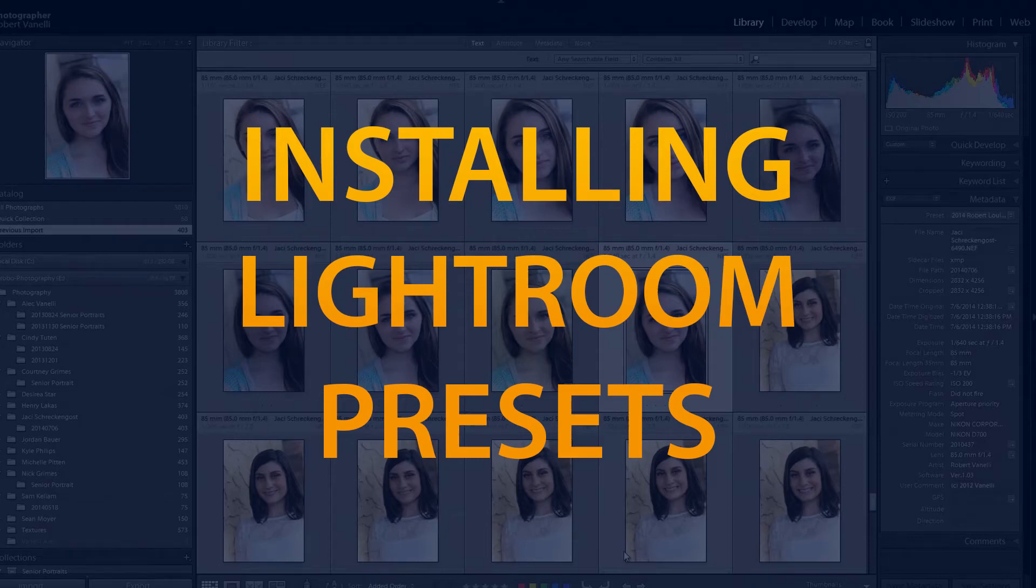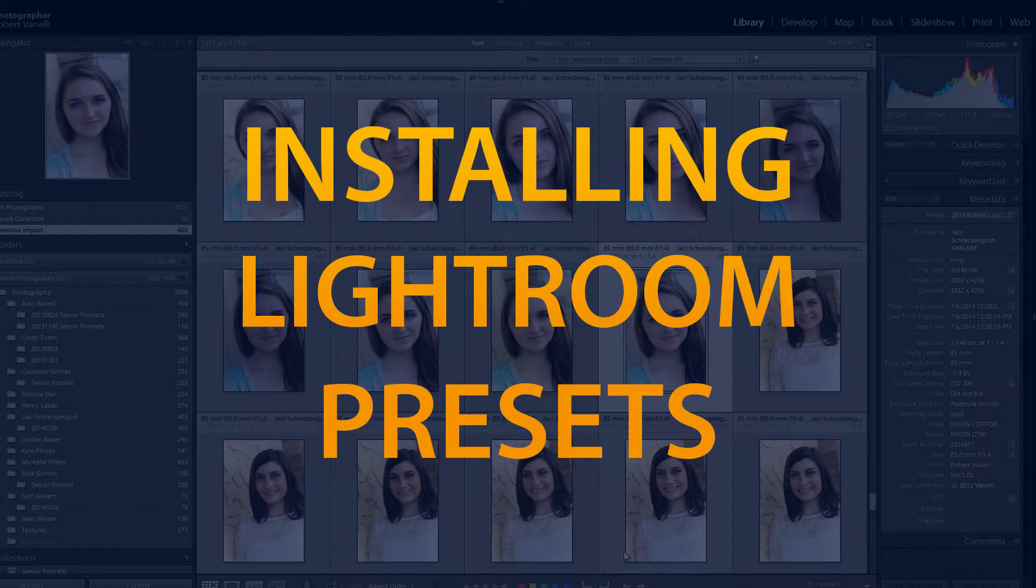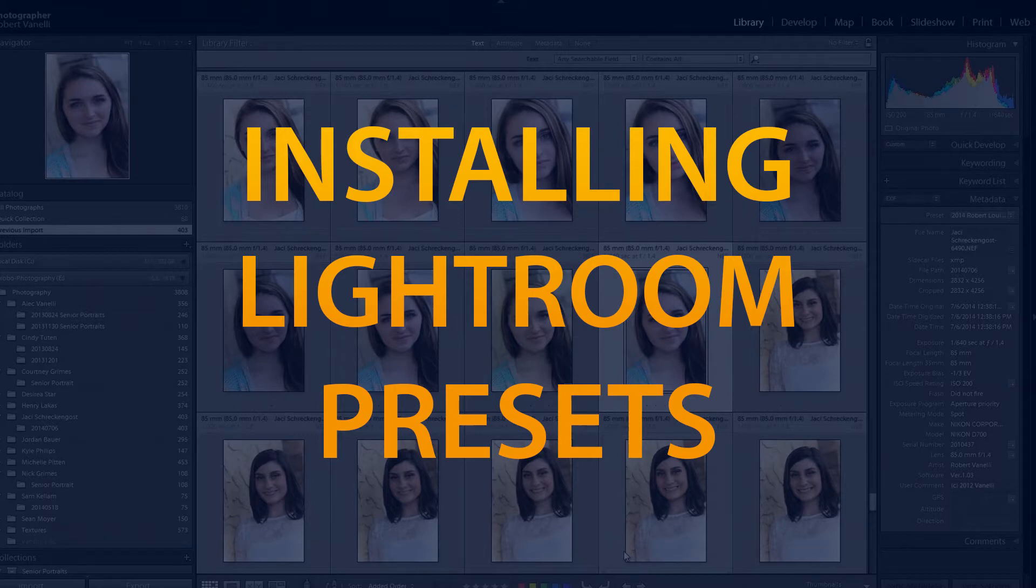A powerful feature of Lightroom is its ability to save developed settings, known as presets, so you can use them again later to edit other images. These presets will not only save you time, but will also apply a consistent look to a set of images.